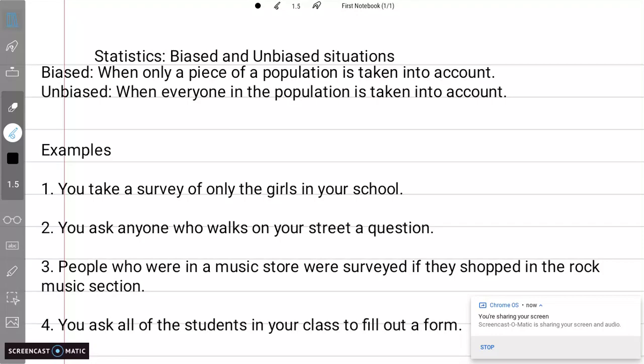Something is going to be biased when only a piece of the population is taken into account. So let's say you're in a room full of 100 people and you want to ask what their favorite animal is. You can either ask the entire group or you can only ask the people wearing blue shoes. If you only ask the people wearing blue shoes, that's going to be biased because you're only asking one piece of the whole population.